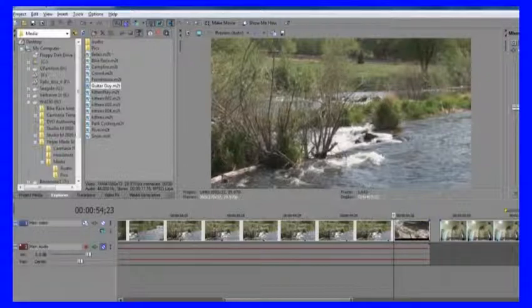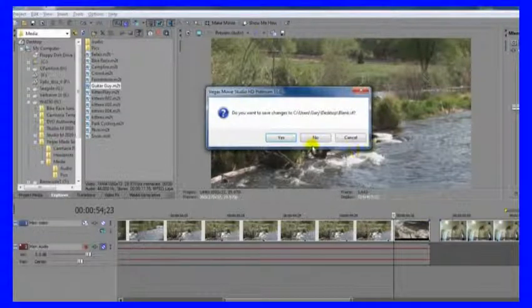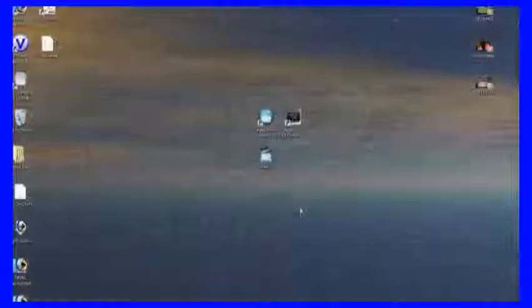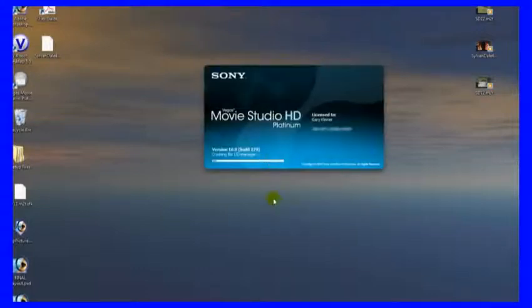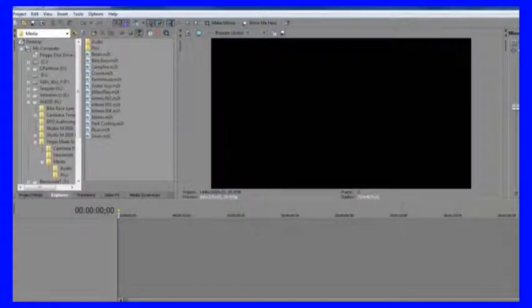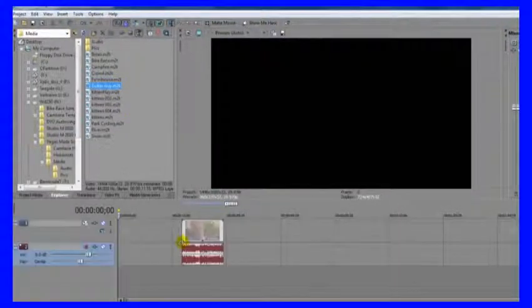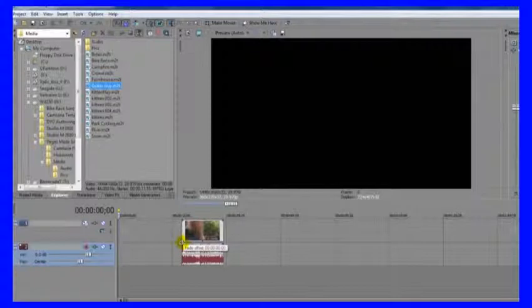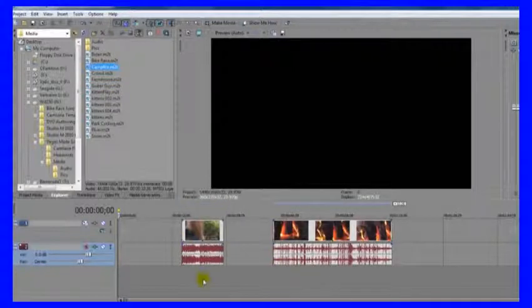Let's just go ahead and close this. I'm not going to save changes. I'm going to reopen my blank project here and let's go ahead and add guitar guy in here, drag him on down, and also campfire.